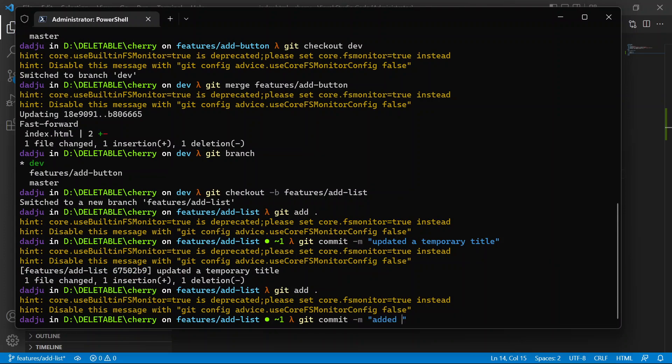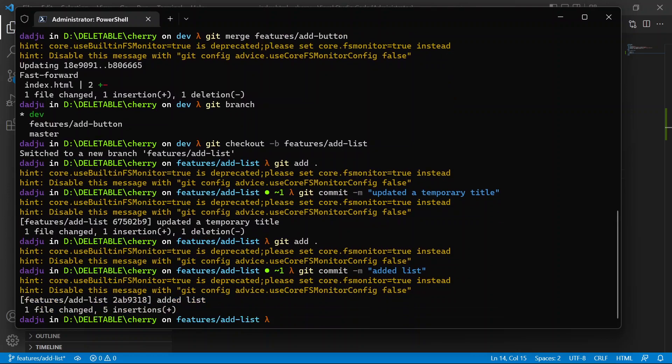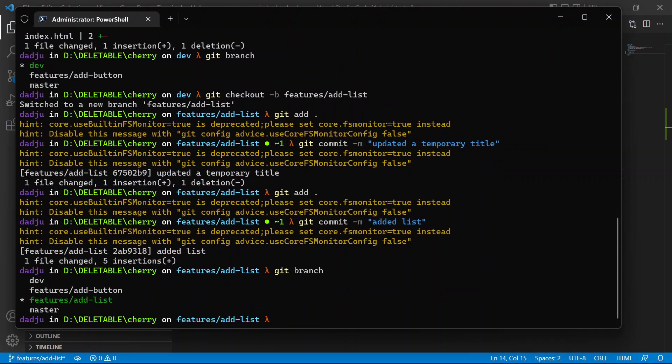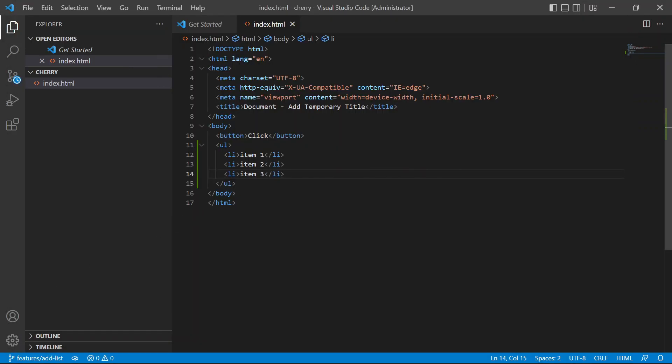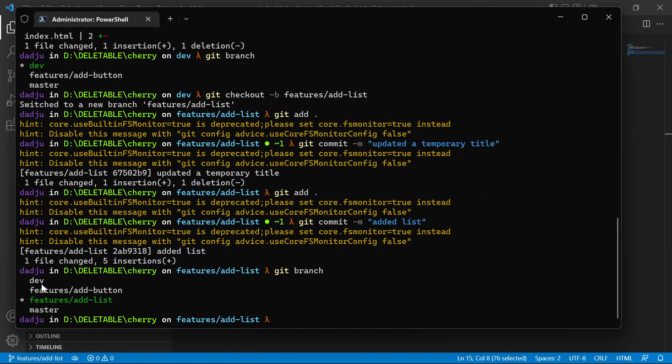added list. So now we want to merge this into dev. We want to merge this into dev but we don't want to include the 'add temporary title' commit. We just want to have the list added to the dev branch. So what are